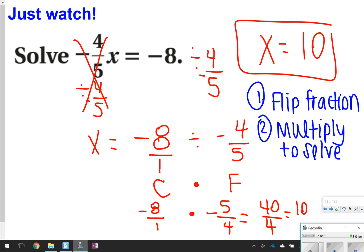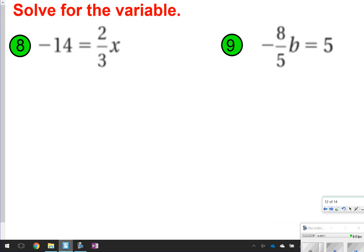These next two you're going to try on your own. They are set up very similar to what I just showed you how to do. Go ahead and take time now to pause the video. Once you're done, click play so you can check your work.